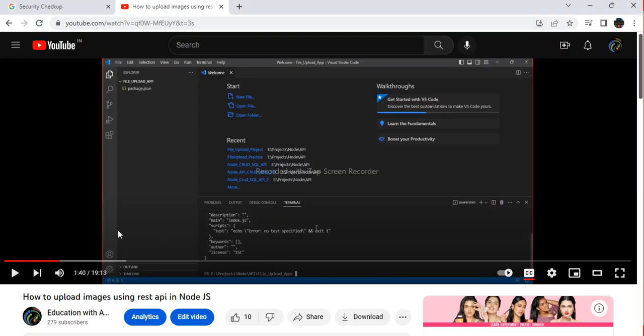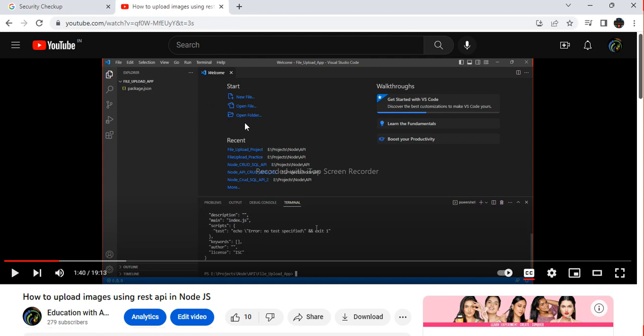So this is my previous version of the video in that I have already shown how we can upload a single file. I will share the link in the video description also.